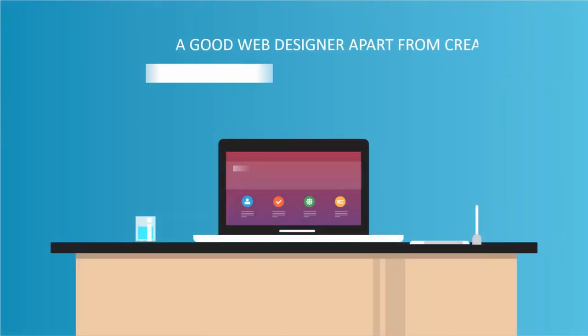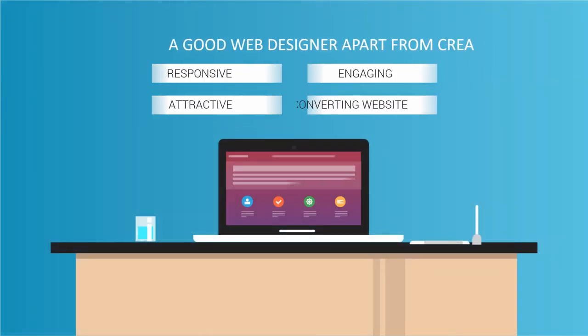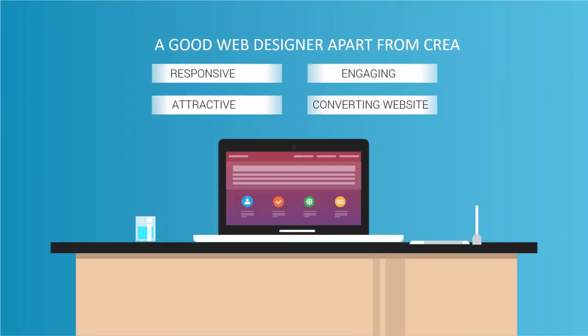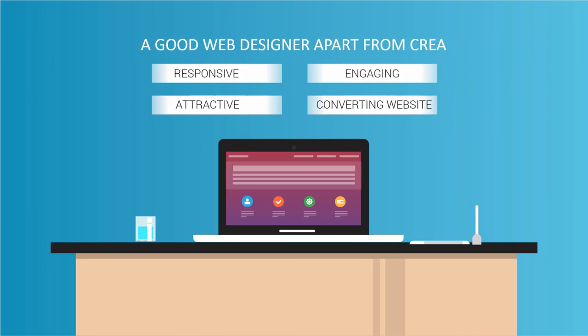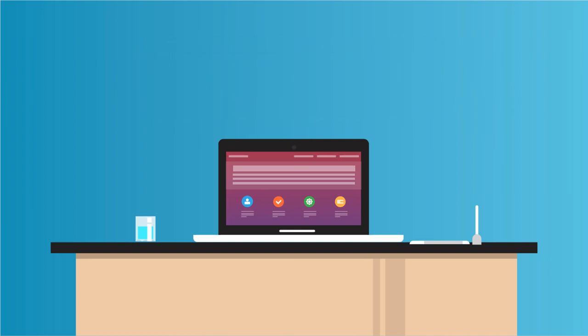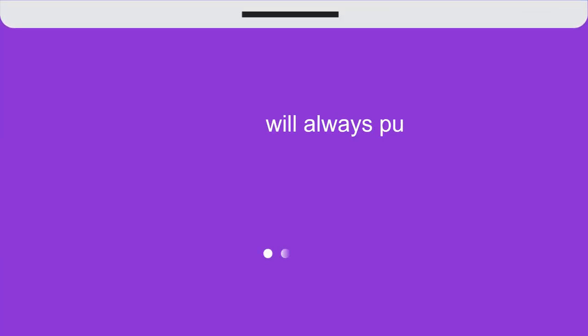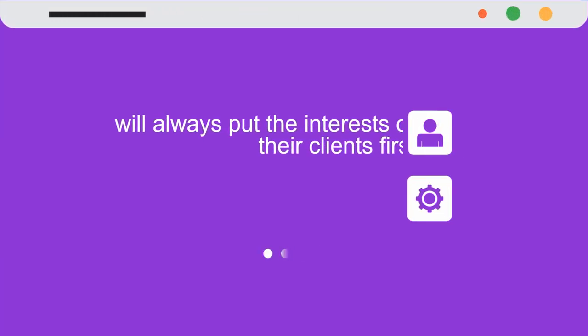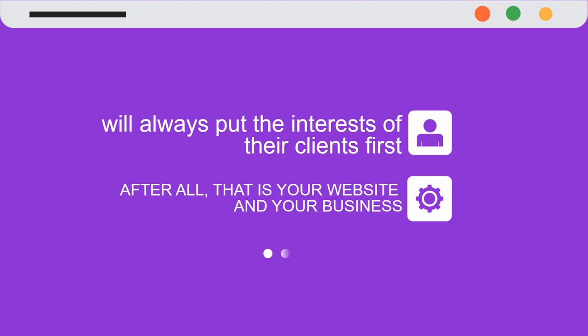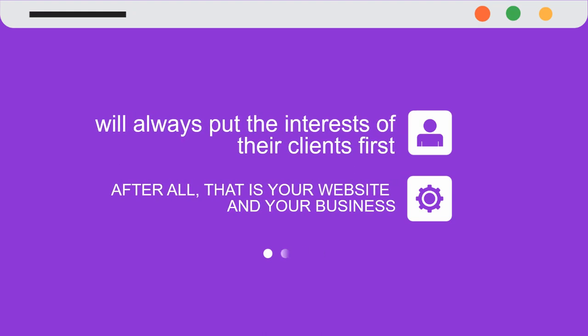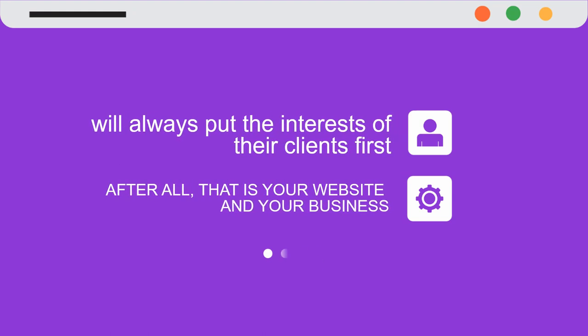A good web designer, apart from creating responsive, attractive, engaging, and high converting websites, will always put the interests of their clients first. After all, that is your website and your business.